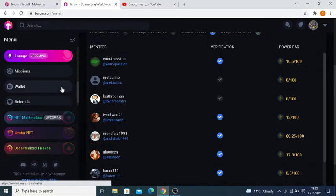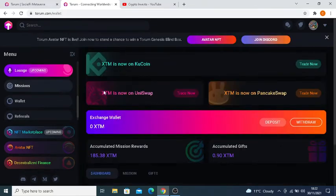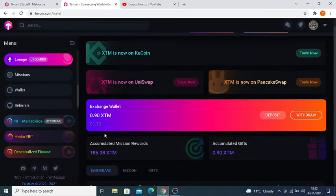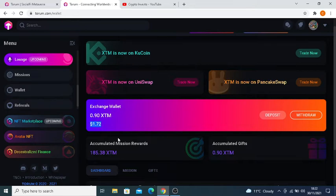If you remember my last video about this, we looked at the XTM value and it was at nine cents, whereas now it's at one dollar and seventy-two cents. Yeah, that's absolutely incredible and amazing.